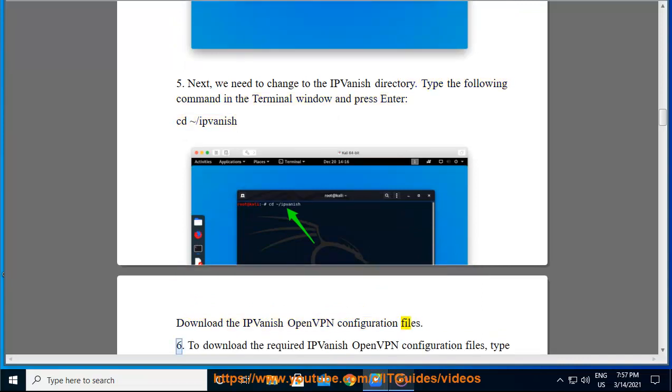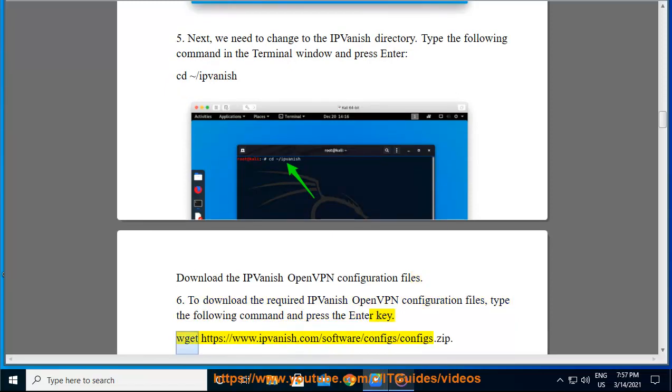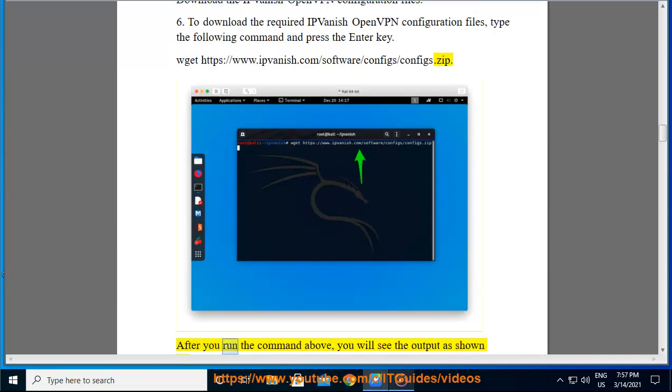Download the IPVanish OpenVPN configuration files. Step 6: To download the required IPVanish OpenVPN configuration files, type the following command and press the enter key: wget https://www.ipvanish.com/software/configs/configs.zip. After you run the command above, you will see the output as shown below.